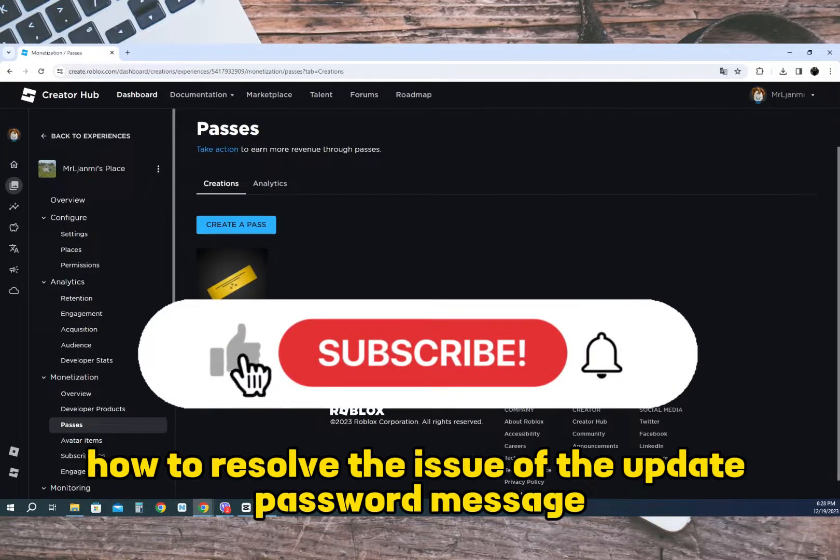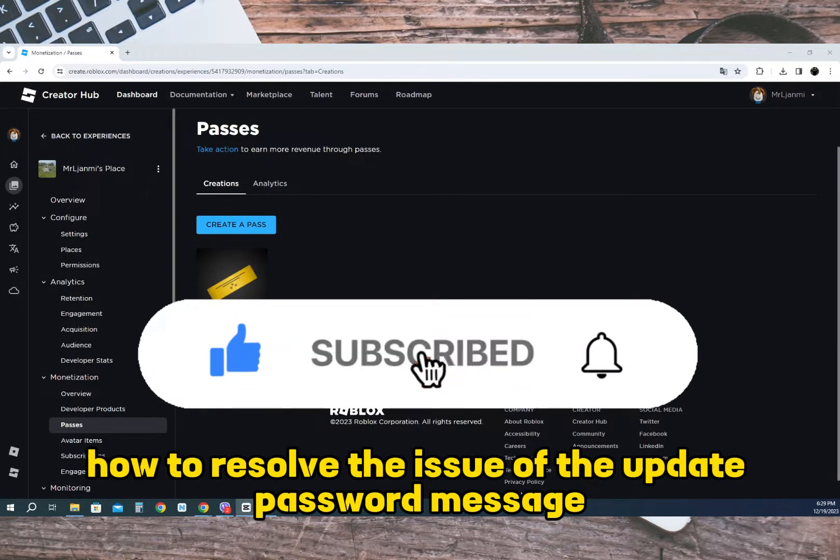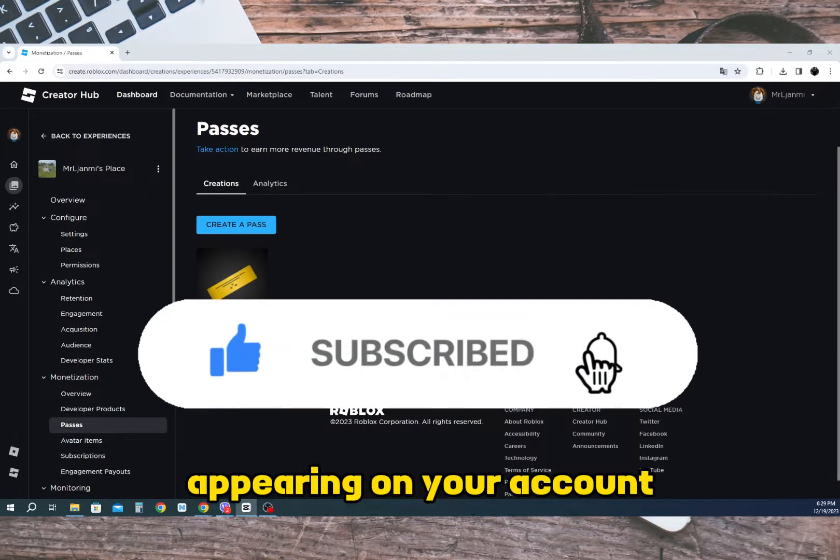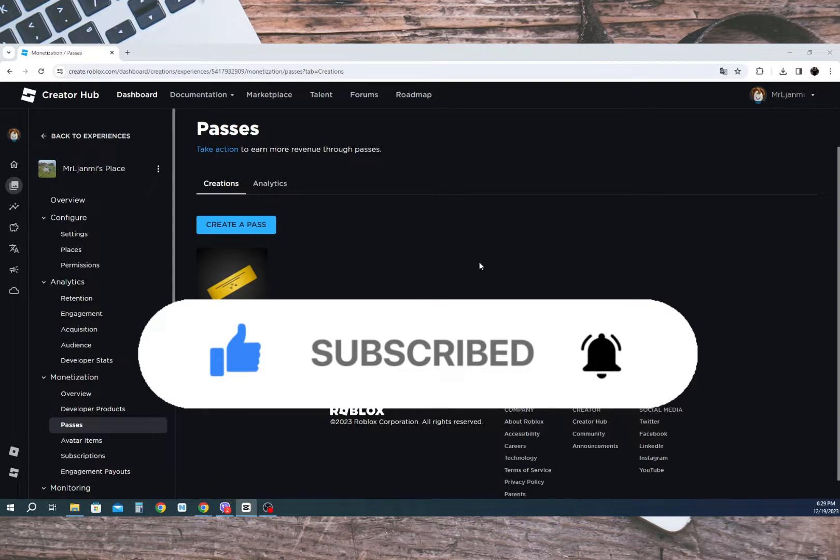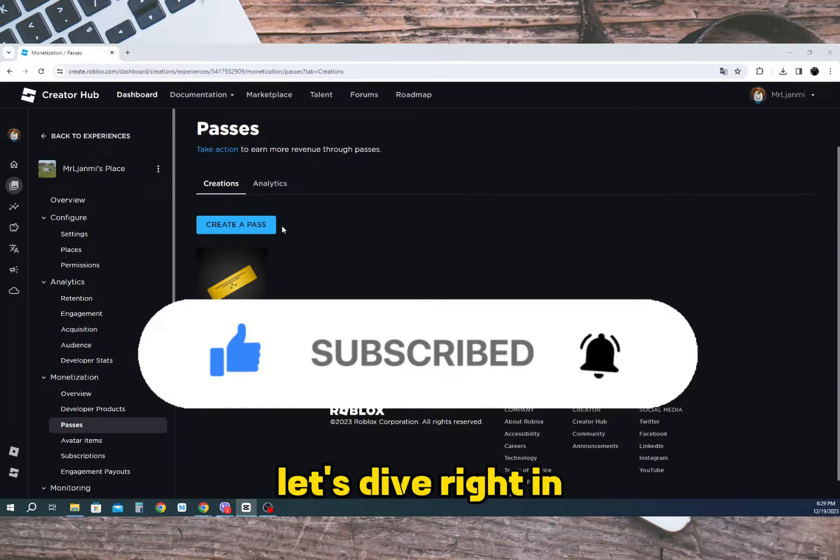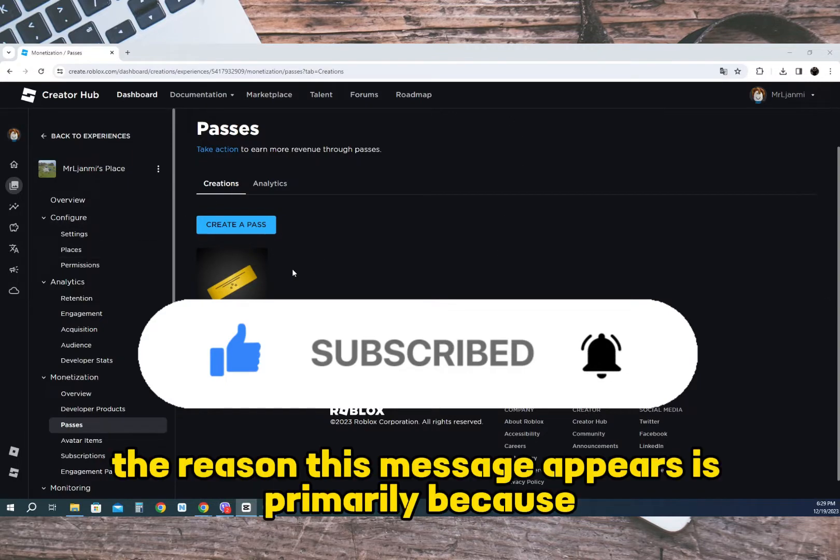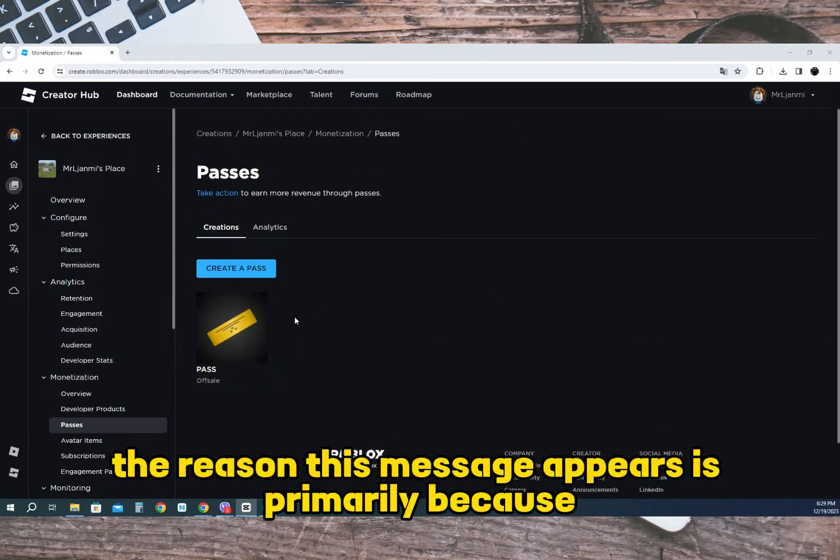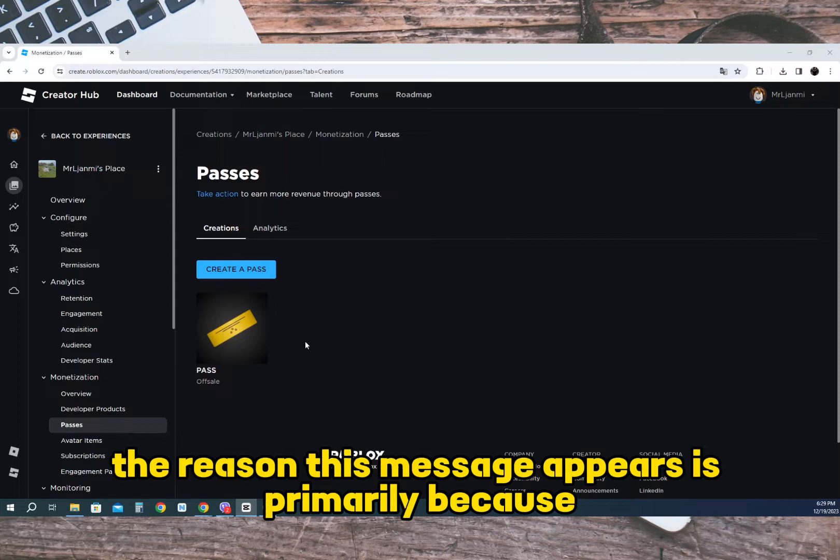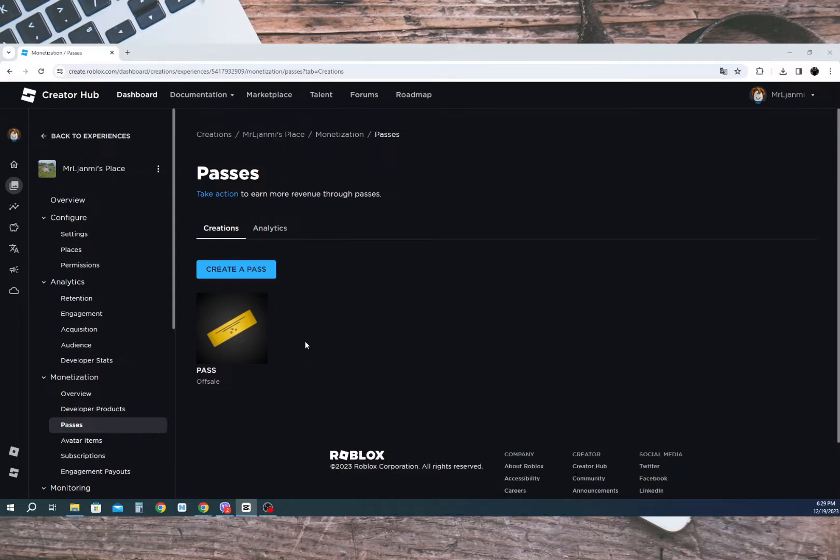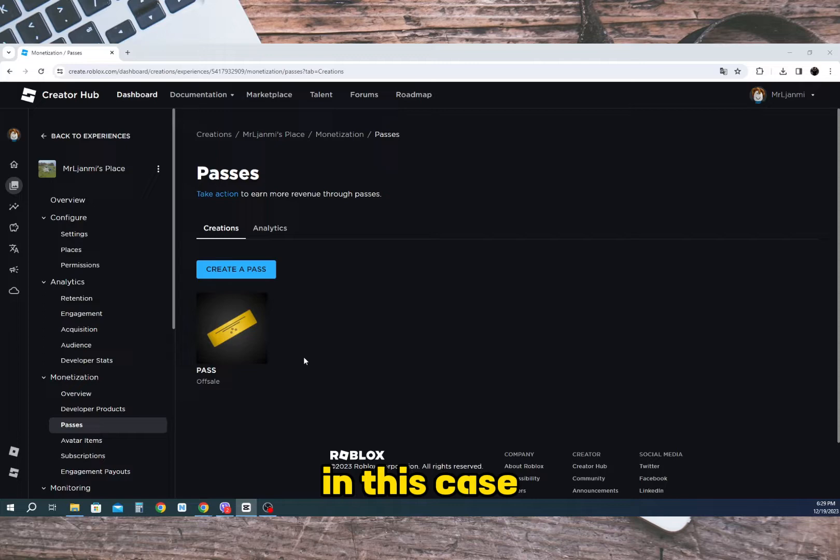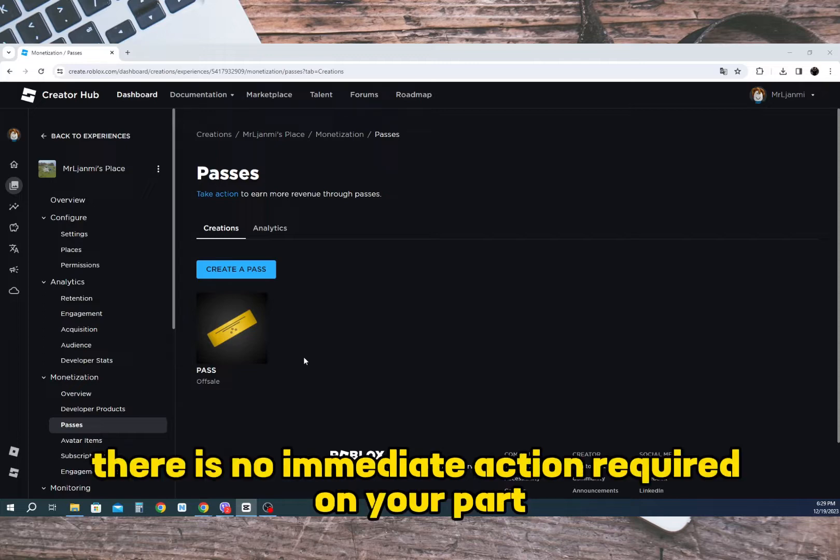I will demonstrate how to resolve the issue of the update pass message appearing on your account. Let's dive right in. The reason this message appears is primarily because your account is still under review by Roblox. In this case, there is no immediate action required on your part.